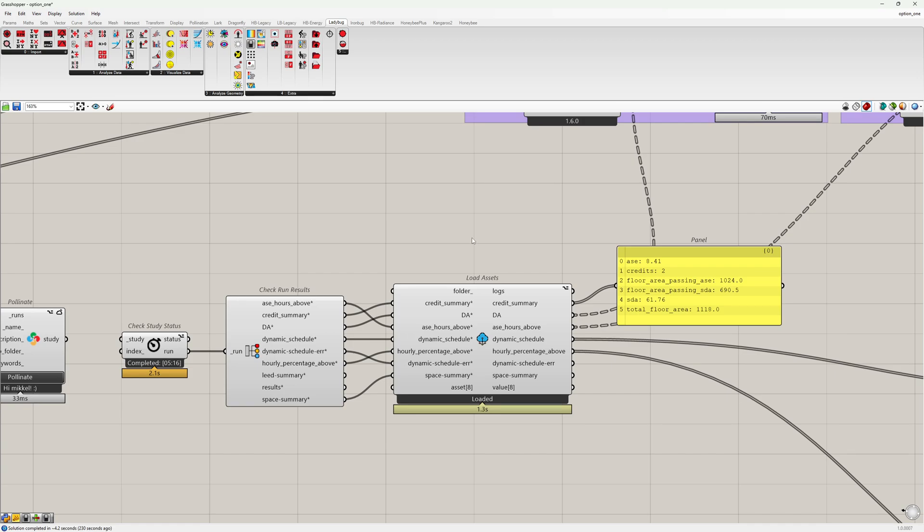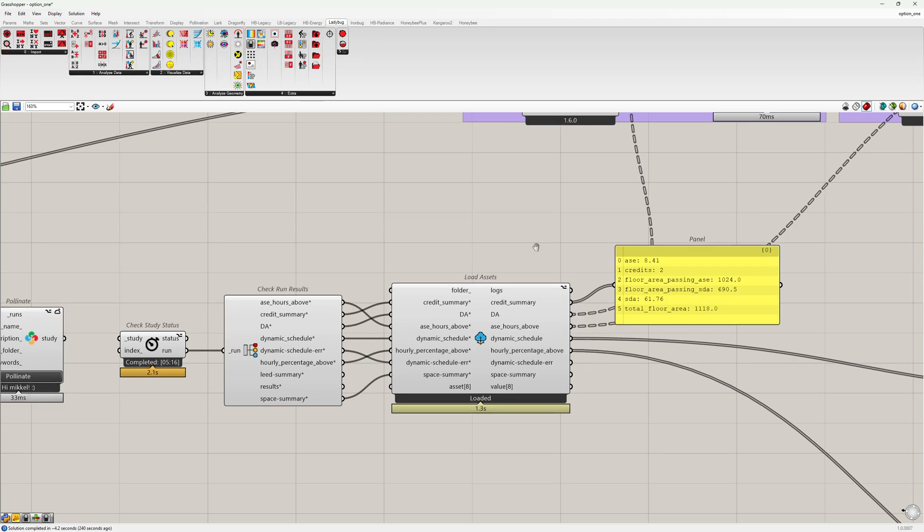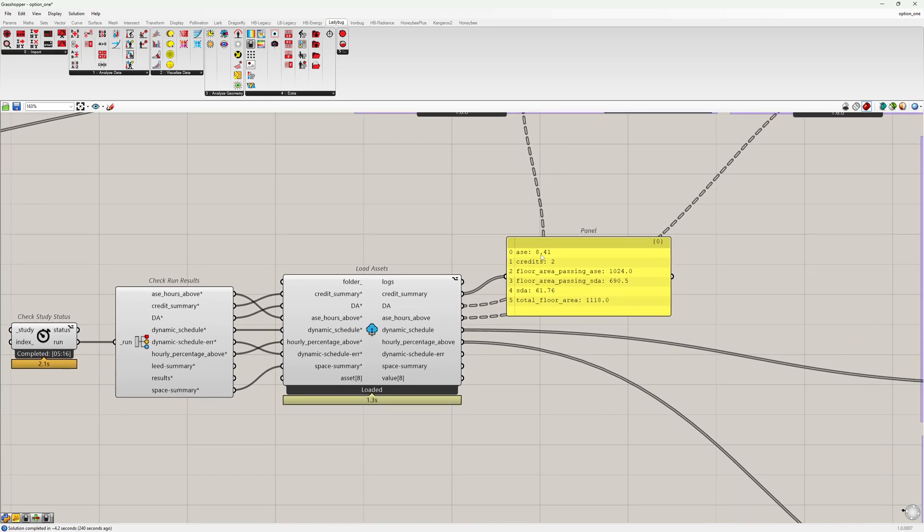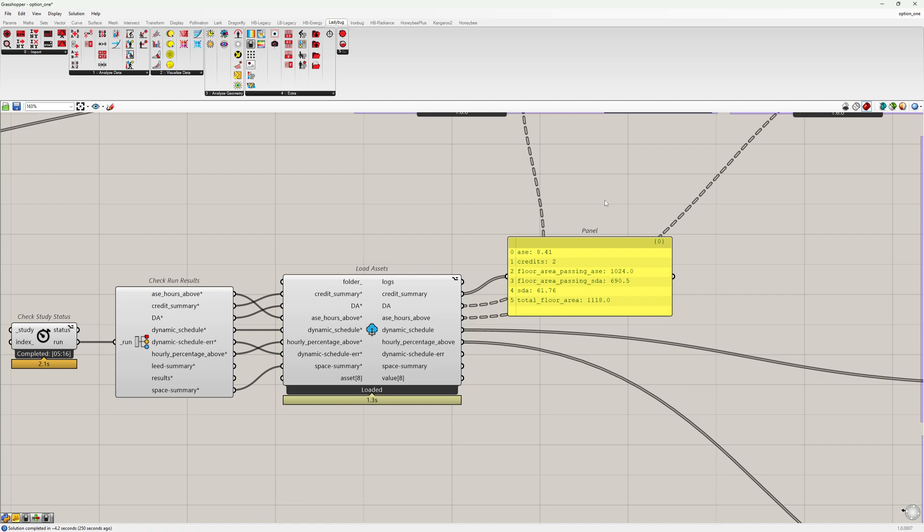The first and probably the most important output is this Credit Summary output. It shows the summary of the whole model. It shows the annual sunlight exposure, the spatial daylight autonomy, and the floor area that passes both of these metrics. And finally, it shows the lead credits awarded to the model. In this case, two.